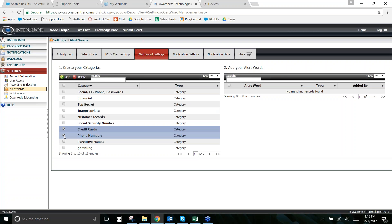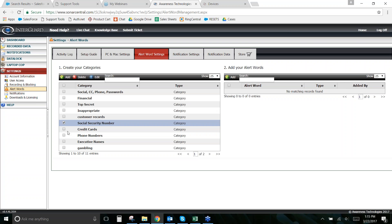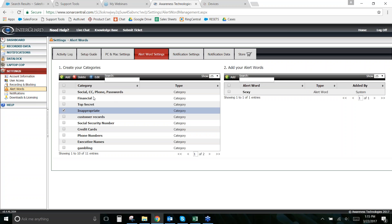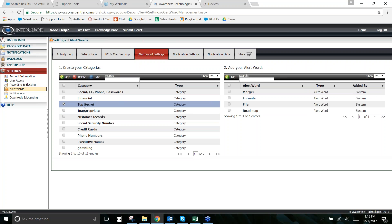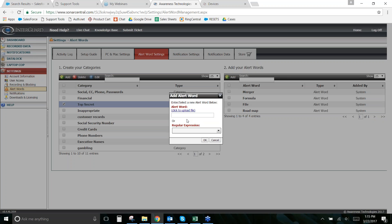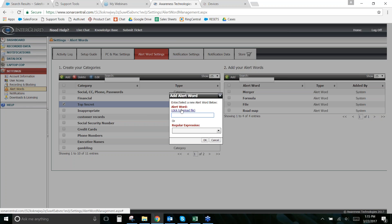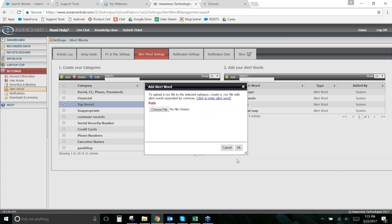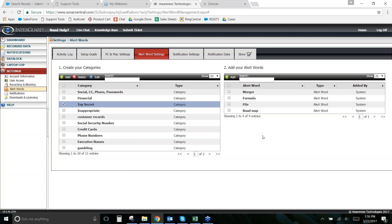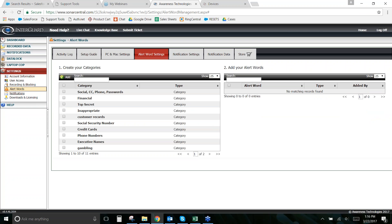You can add a word by typing it in, use regular expressions for patterns like credit card numbers, social security numbers, or zip codes, or upload a pre-built list by clicking Upload File, browsing your computer, and selecting the file I'd have sent to you or that you've already built.